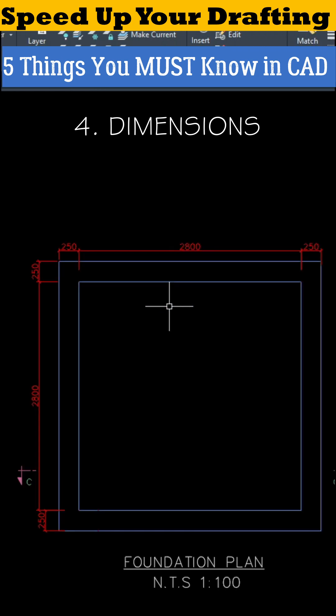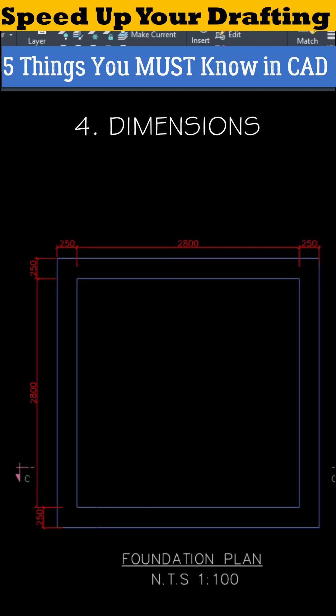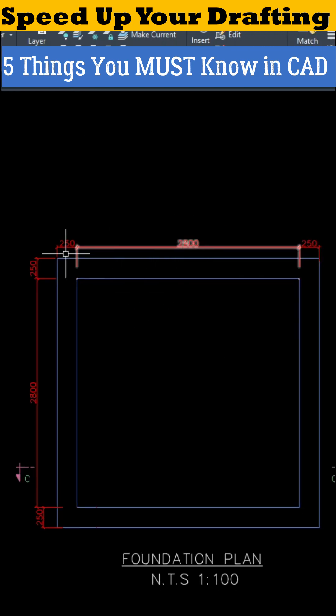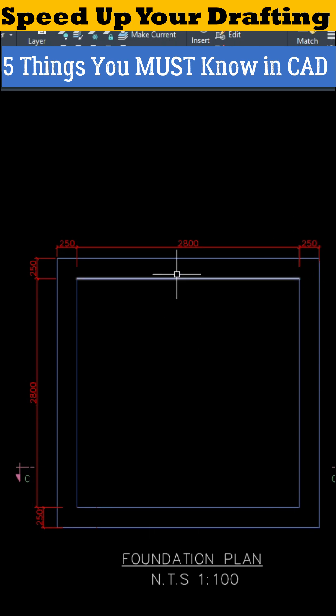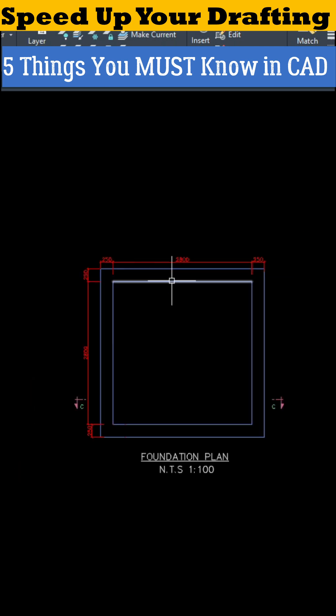Number four, Dimensions. Use dimension styles for a clean, professional, consistent look across all your projects.